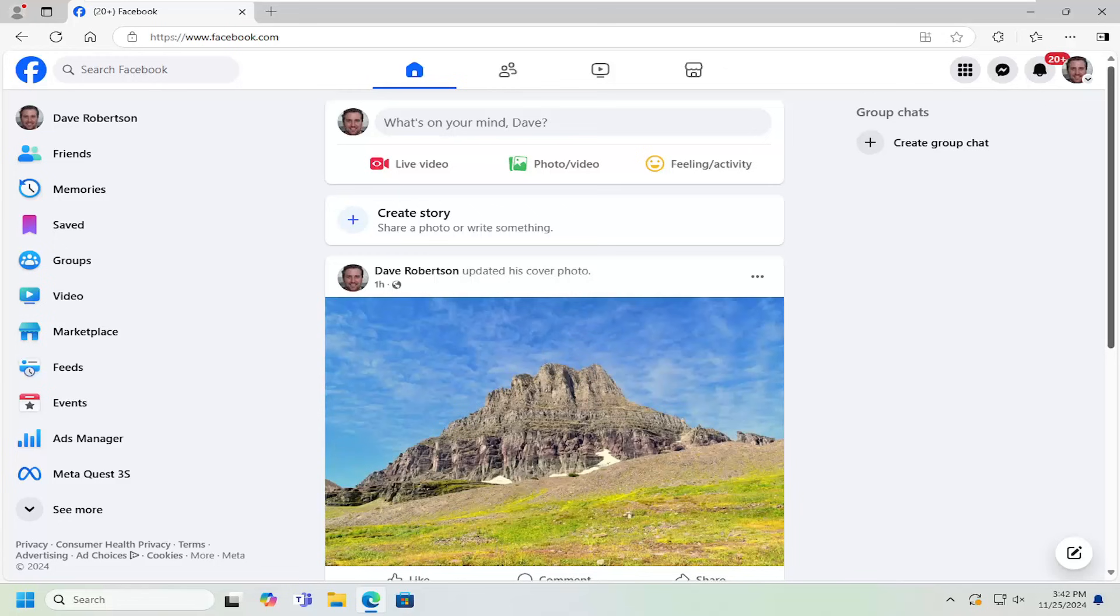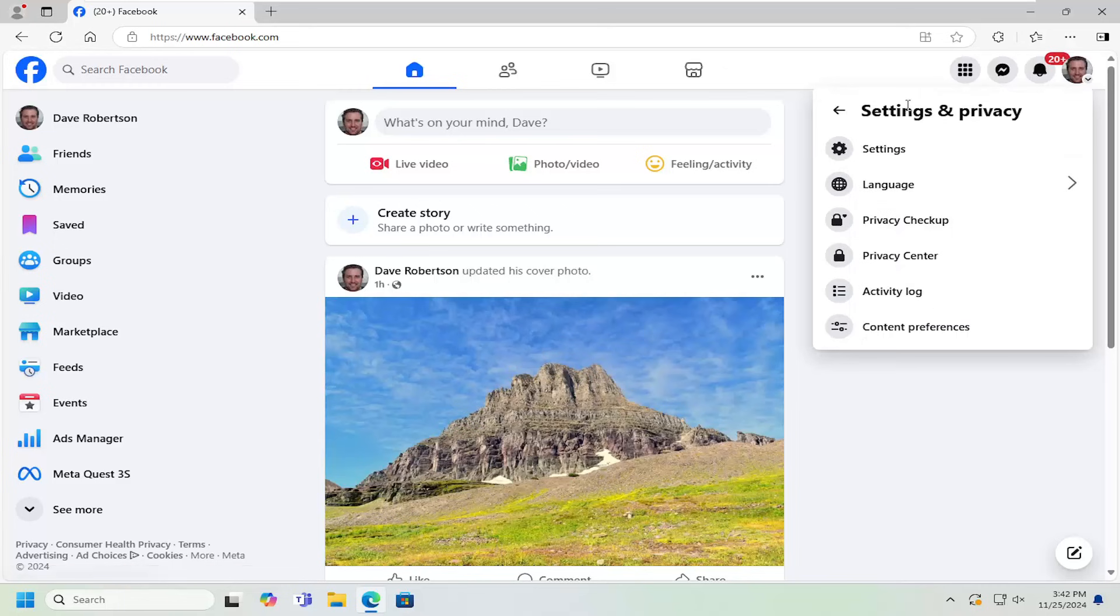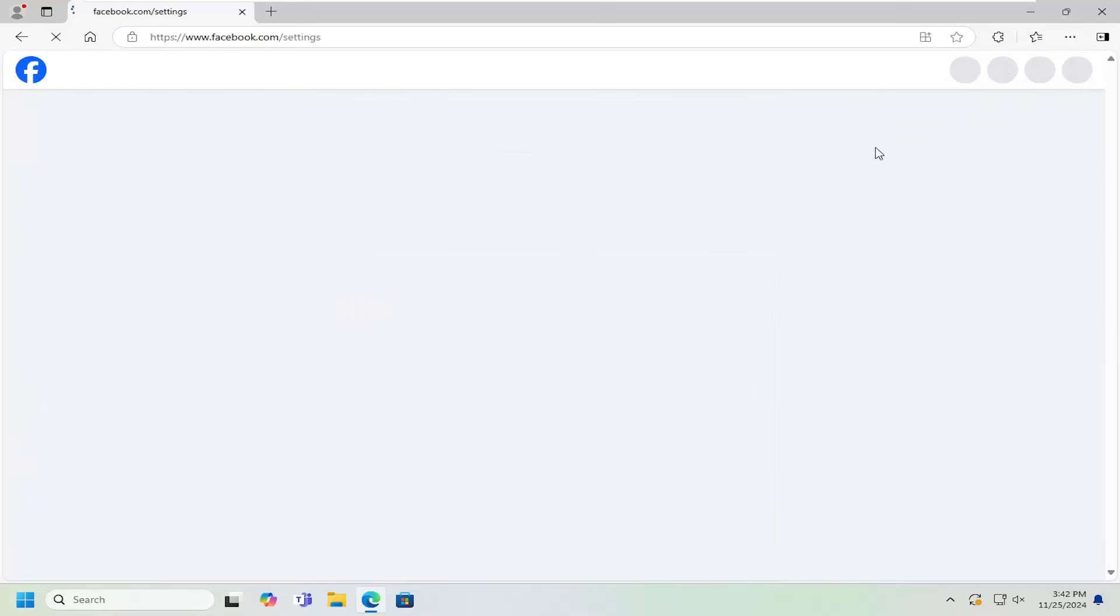So all you have to do is open up Facebook and select your profile icon at the top right. Just go ahead and left-click on that. And then you want to select Settings and Privacy. And then underneath Settings and Privacy, select the Settings button.